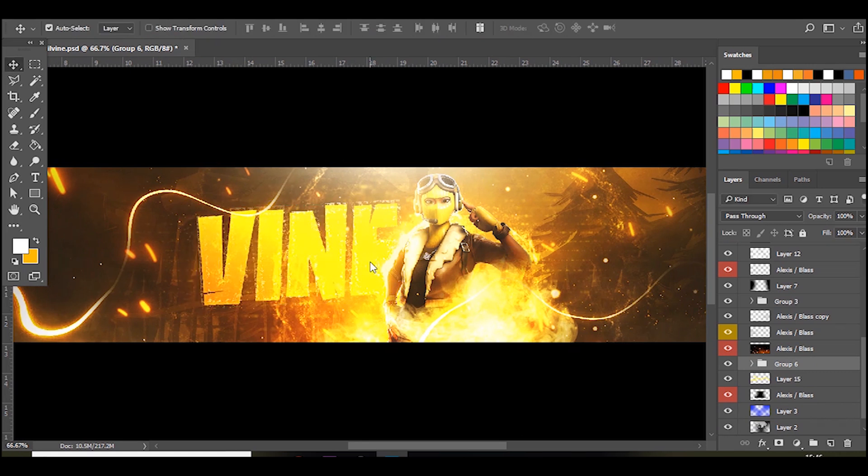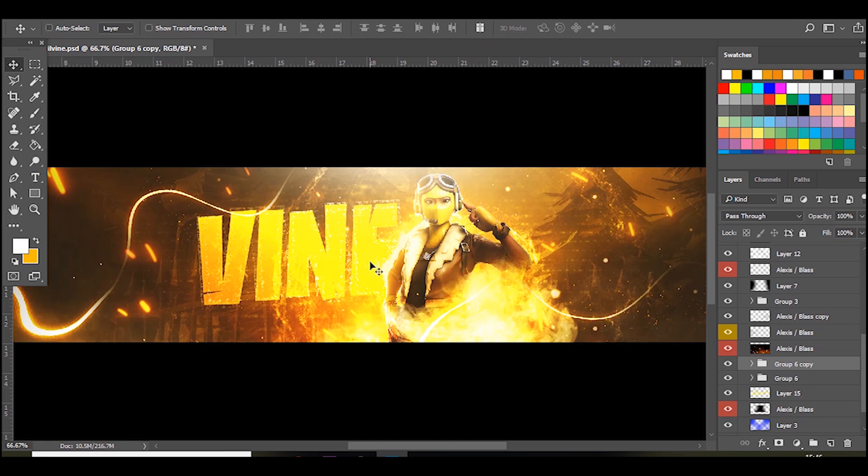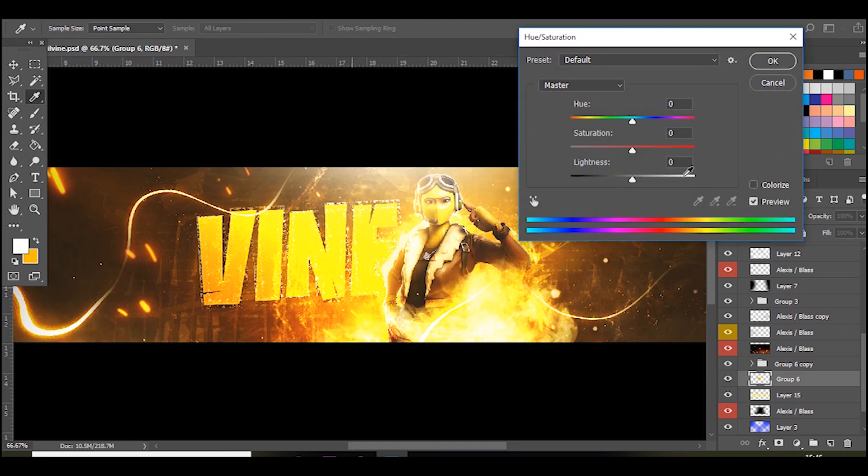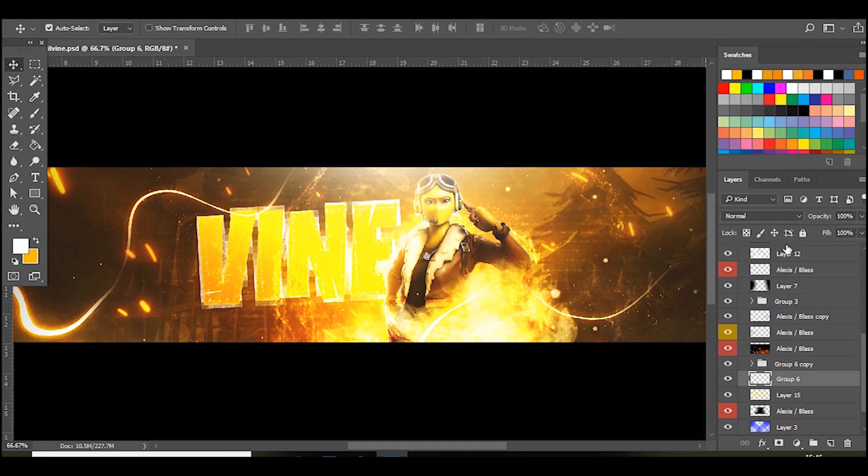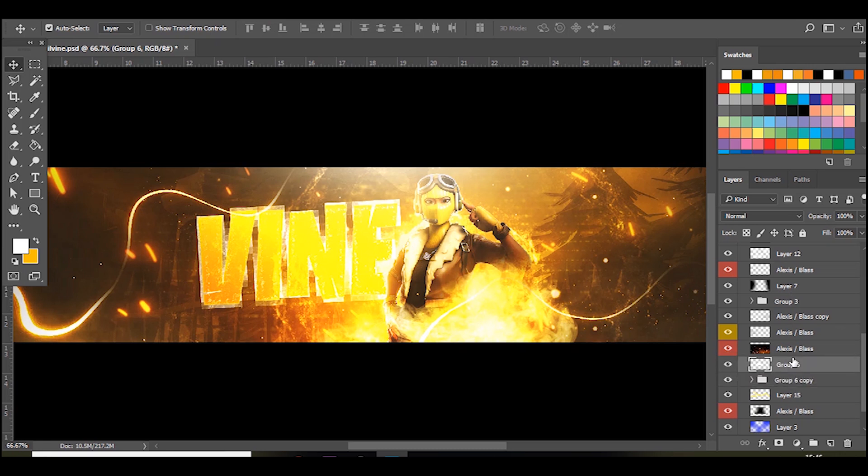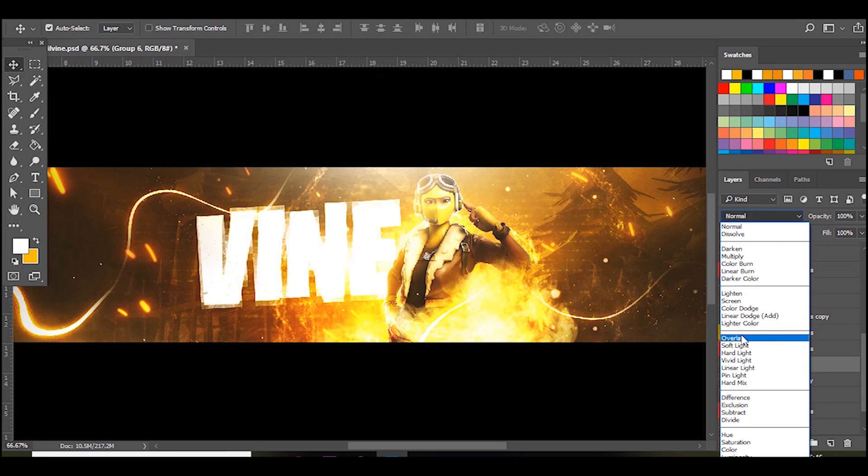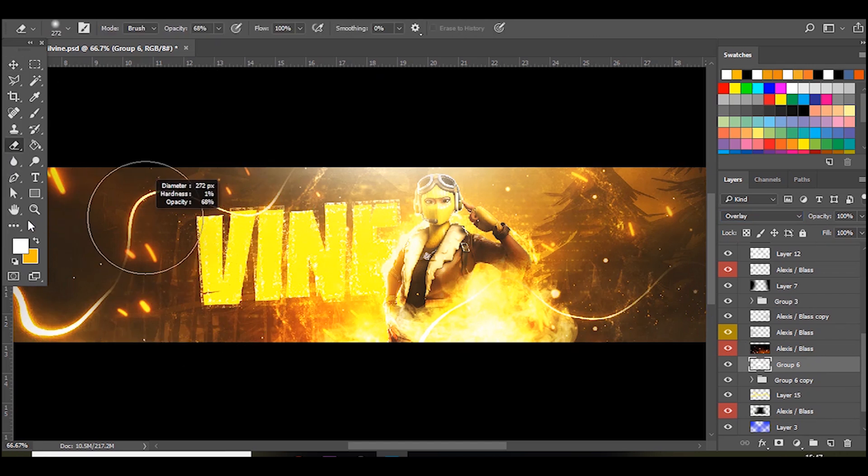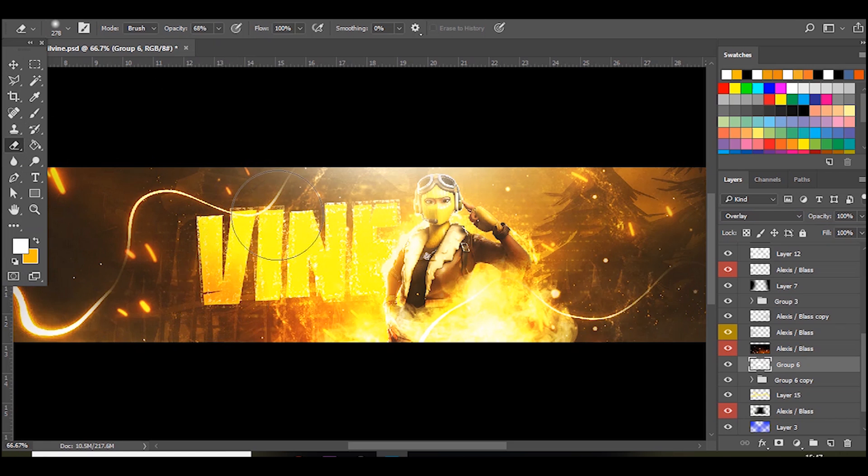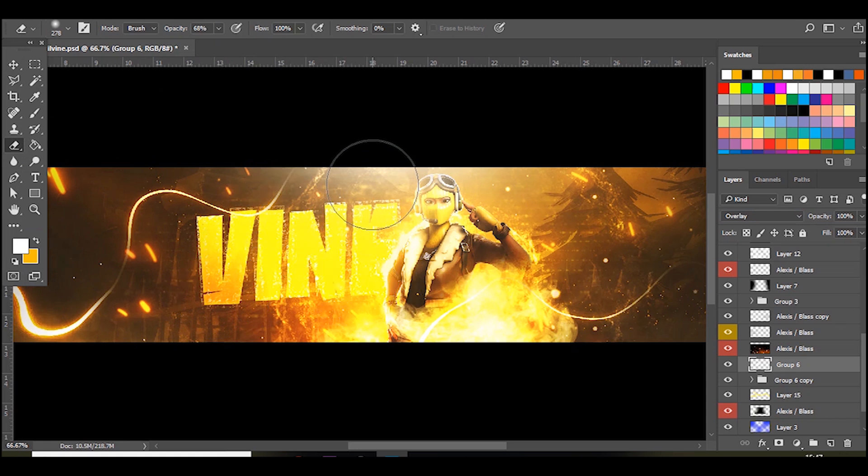Also what I like to do is press Ctrl J and then the one below it press Ctrl E, and then press Ctrl U and make it white. And then bring it on top. And if you press overlay it just brightens it up a little bit. And then if you go to the eraser tool you can rub out certain points so it kind of looks like it's glowing in certain areas. As you can see.